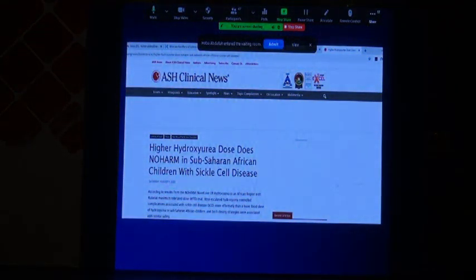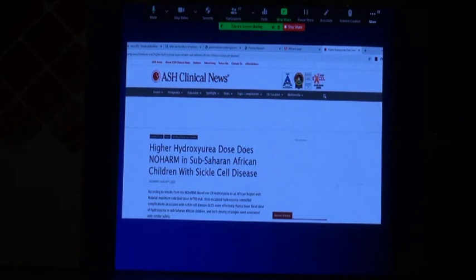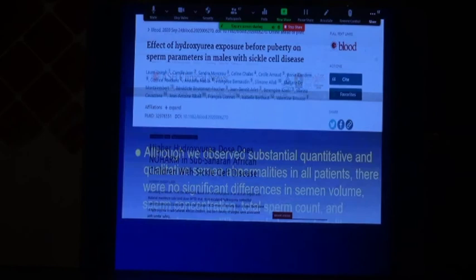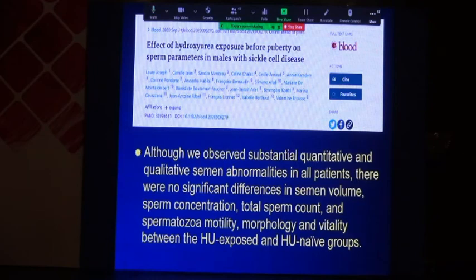An important issue everyone is looking for: higher hydroxyurea doses do no harm in sub-Saharan African children with sickle cell disease. A study comparing sperm parameters with and without hydroxyurea found no change — hydroxyurea does not affect fertility in children or adults. The effect of hydroxyurea exposure after puberty on sperm parameters in males with sickle cell disease shows the same result.